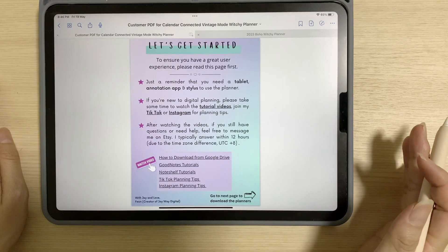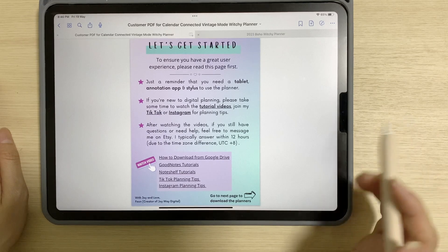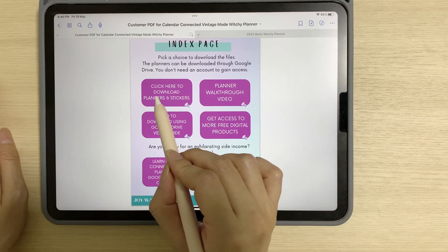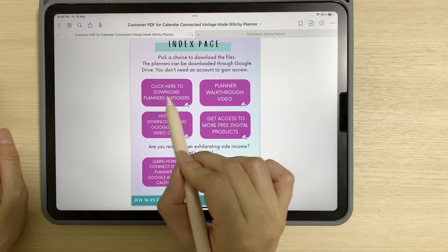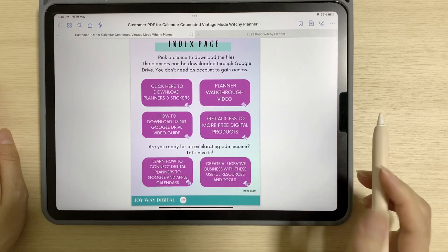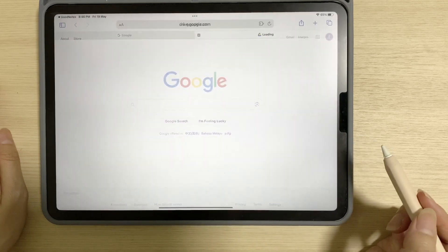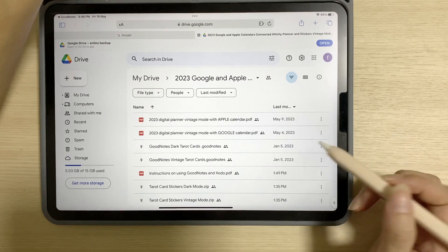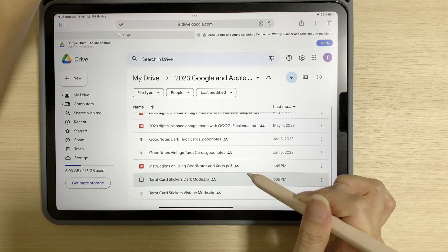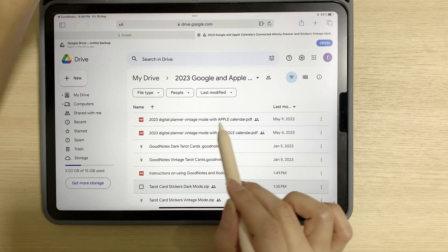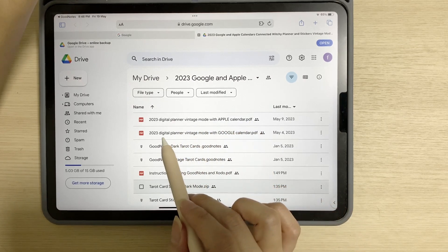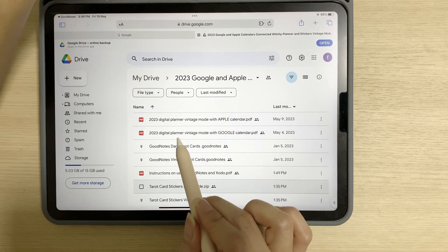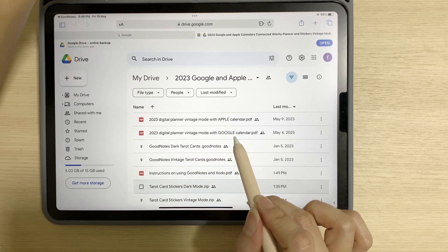Once you purchase the Wichita planner, open up the customer PDF and go to the next page. You'll see an icon that says 'click here to download planners and stickers.' Tap on that and tap yes, and that will bring you to the Google Drive. You'll see the files there — this one is the digital planner connected to Apple calendar, and you can choose to download either the Apple or Google calendar version.